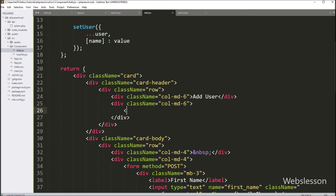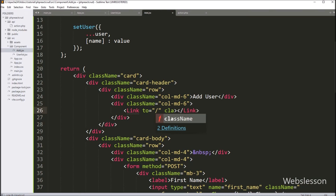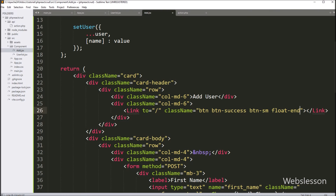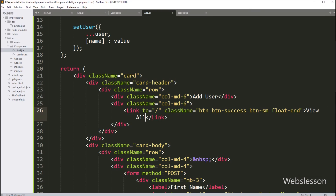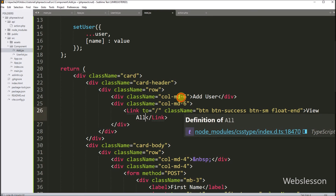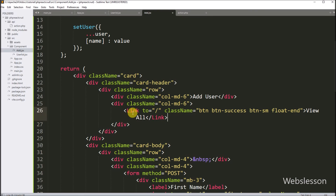Same way, we want to add a user list link on the add user page. So here in the import code we also have to import the Link component. We write a Link tag with to attribute equal to slash, and class name attribute equal to the Bootstrap library class, and in the button text we write View All. So when we click on this link, it will render the user list page and display the user list on the web page, without refreshing or reloading of the web page.